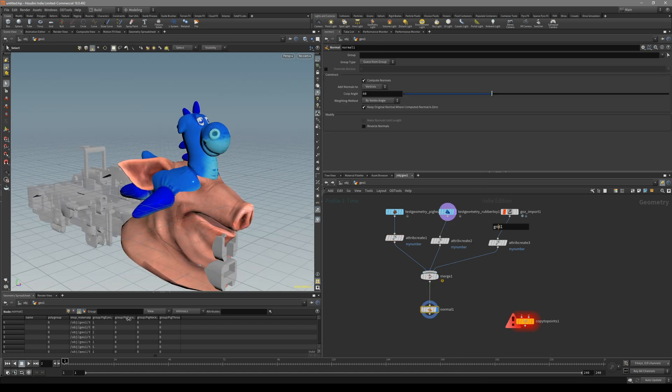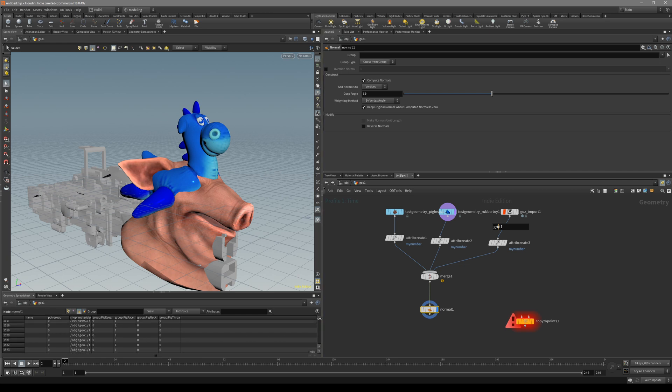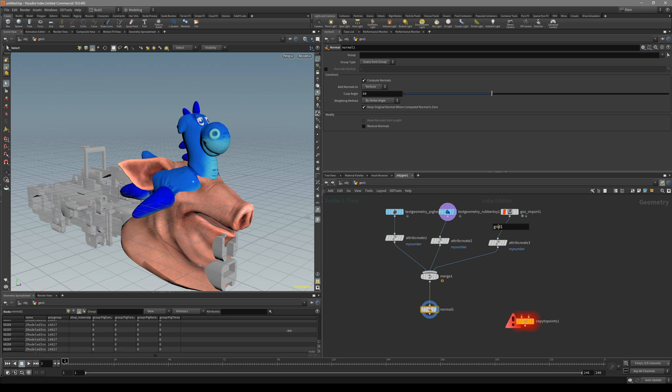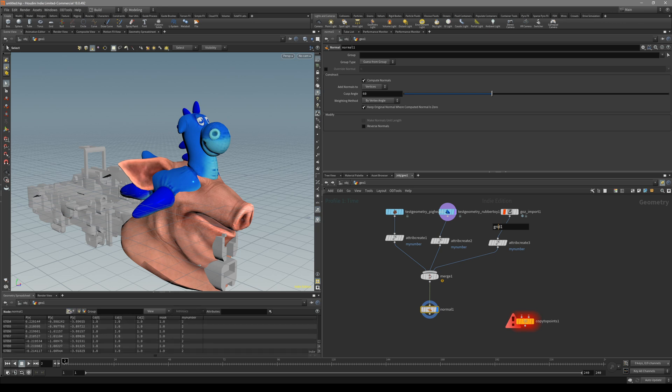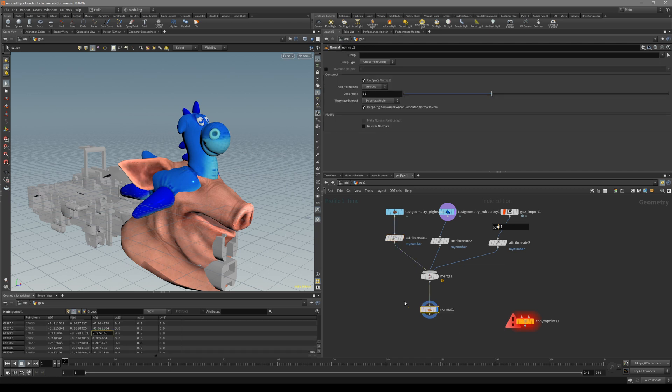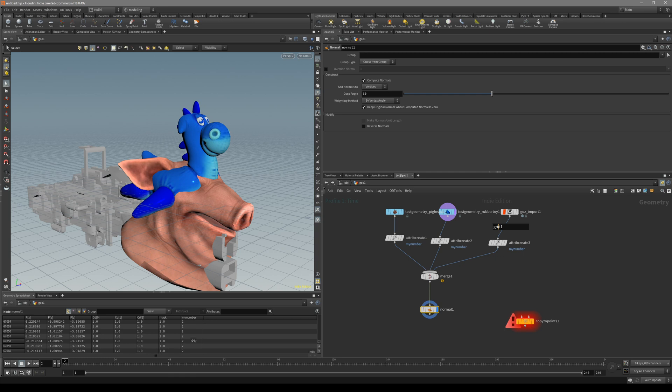Now if you take a look at the spreadsheet, you can see that we have our points at the point class. So in our points, there are our my number.